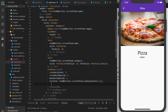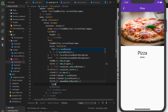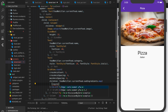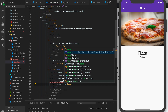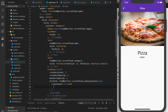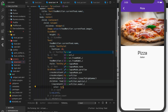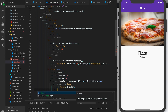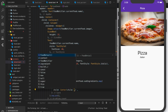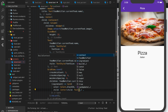In the map, we get the current ingredient and return a Card. The card gets a color of Colors.black54, and its child is a centered Text widget showing the ingredient string.